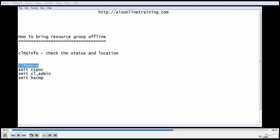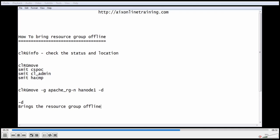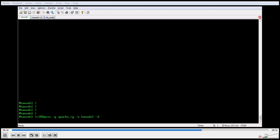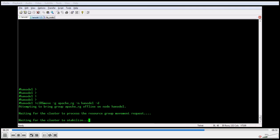Now I will do the same with the clrgmove command. The syntax is: clrgmove -g apache_rg -n hnode1 -d. The -d flag brings the resource group offline and brings it down on hnode1. That is the resource group name, and with -n we mention the node name of the cluster where we need to bring it down. Now it is trying to bring down the resource group.